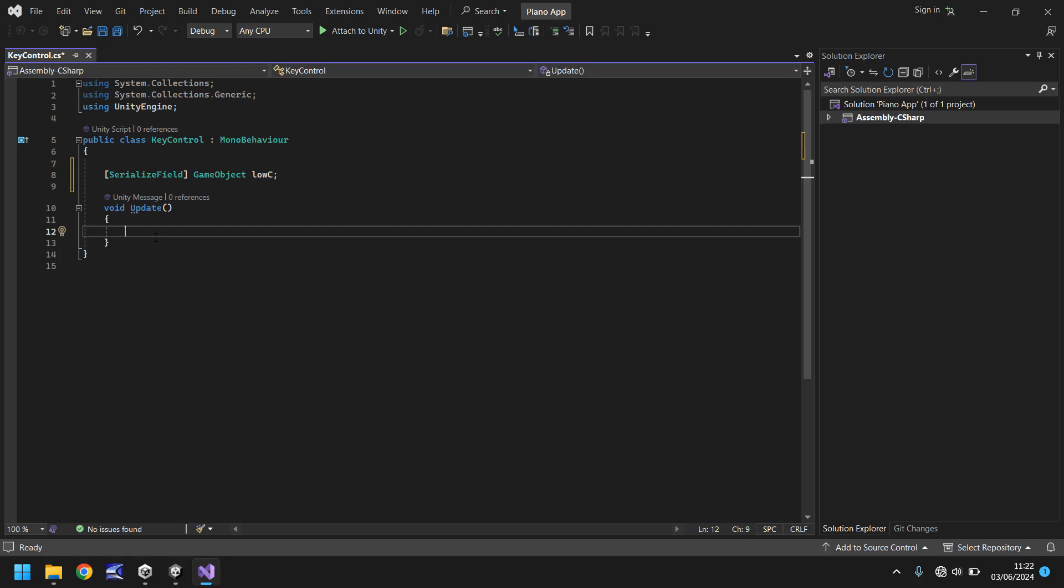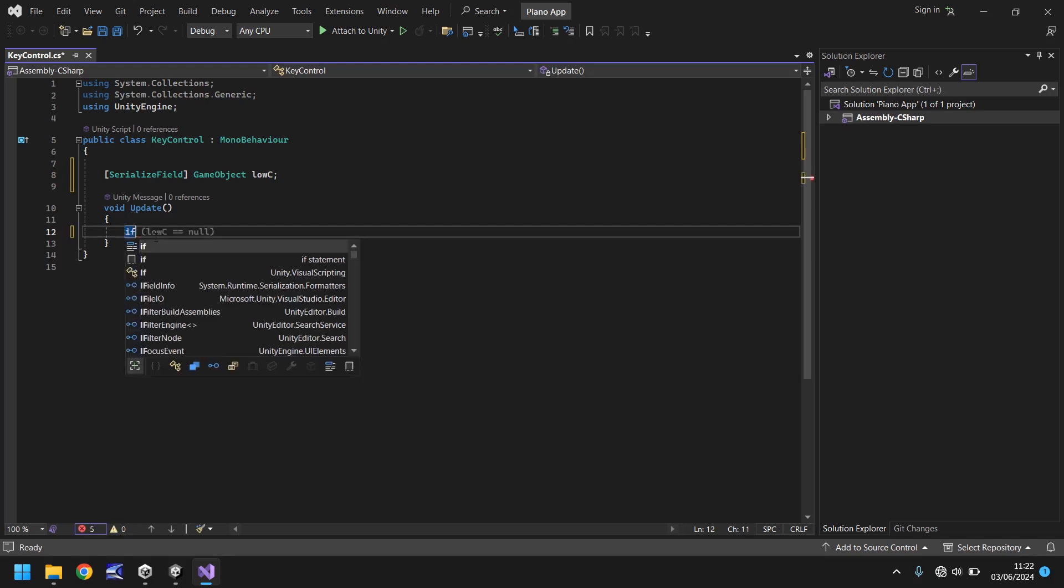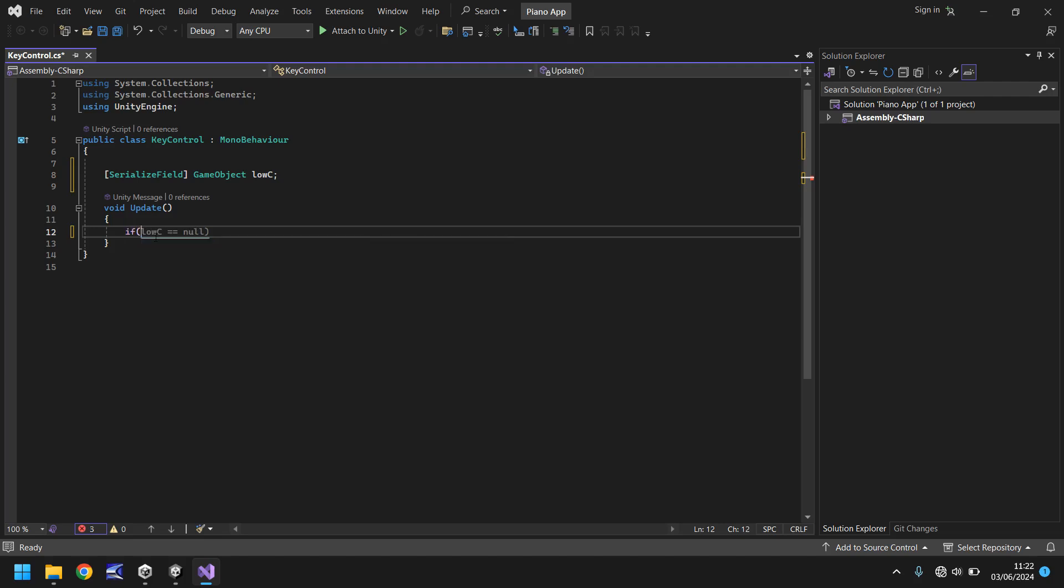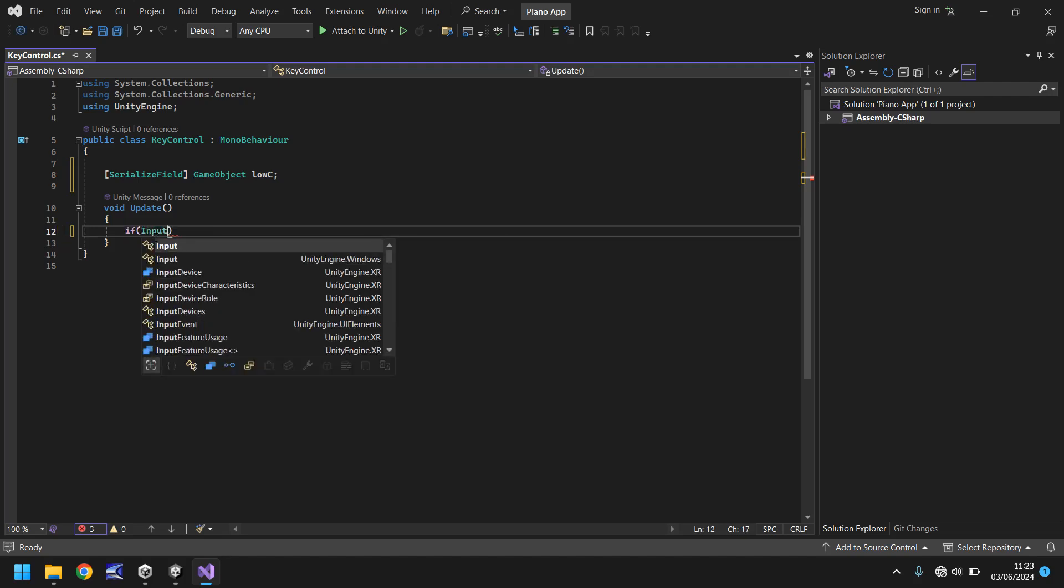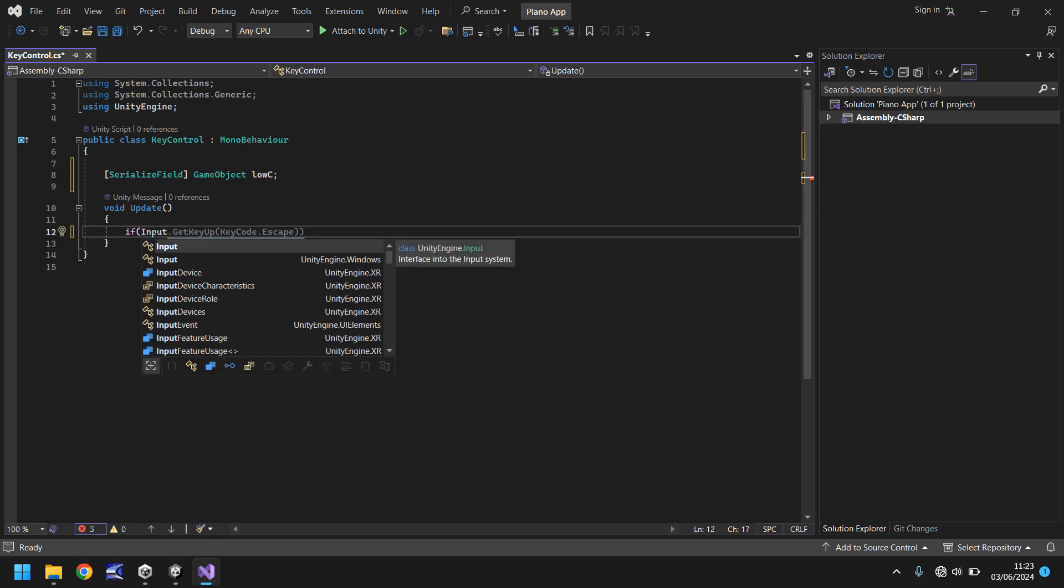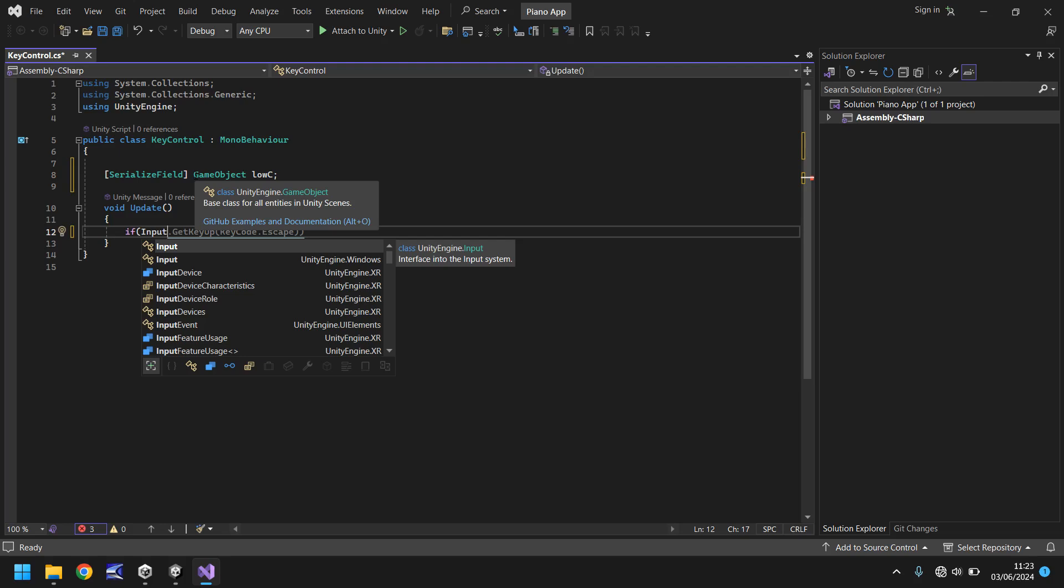So to do that we need to use an if statement. So we say if and in brackets input and that's a capital i. And remember capitalization is hugely important when it comes to programming because in the case of game object up here game object with a lowercase g is something different to game object with an uppercase g. So just make sure you do the correct capitalization.